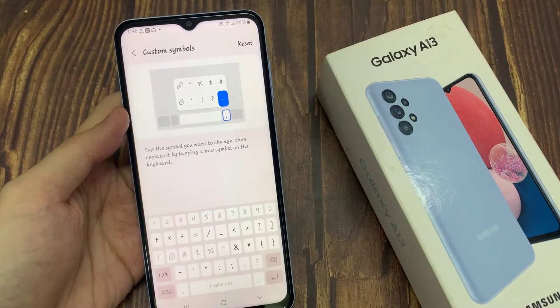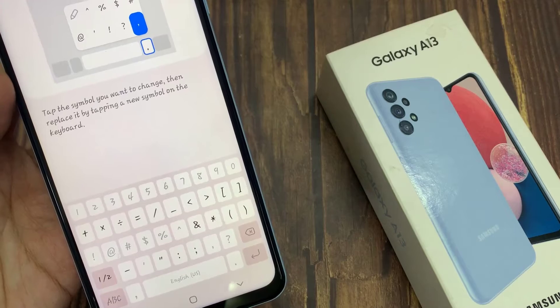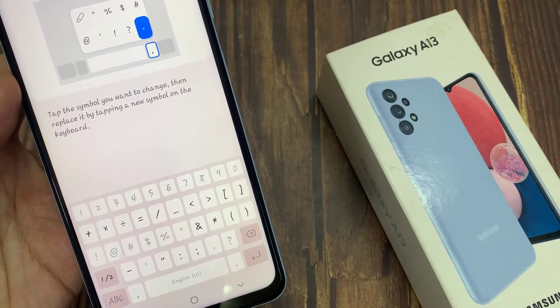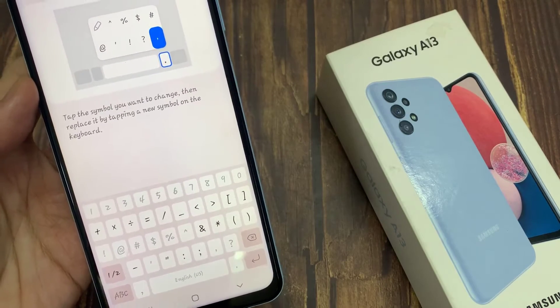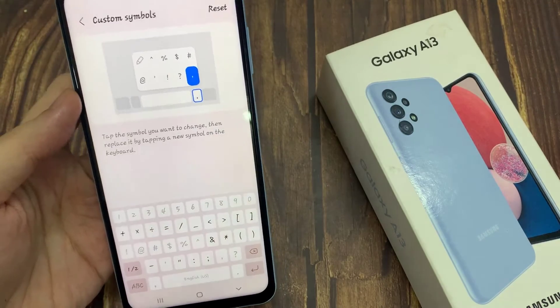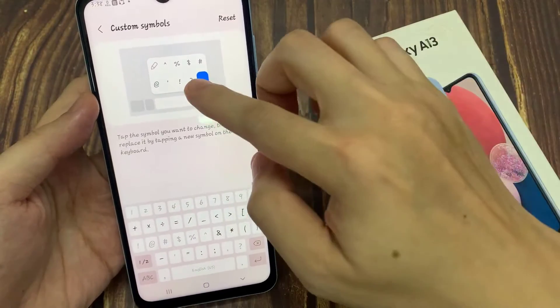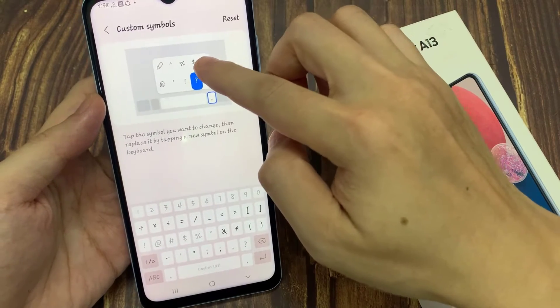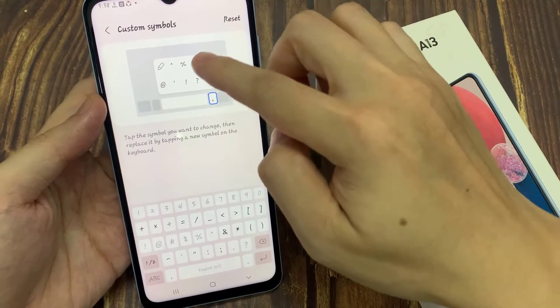Now this is the custom symbols. When you press and hold on the dot key or the period key right next to the spacebar, you get the symbols window. So in here you can change.